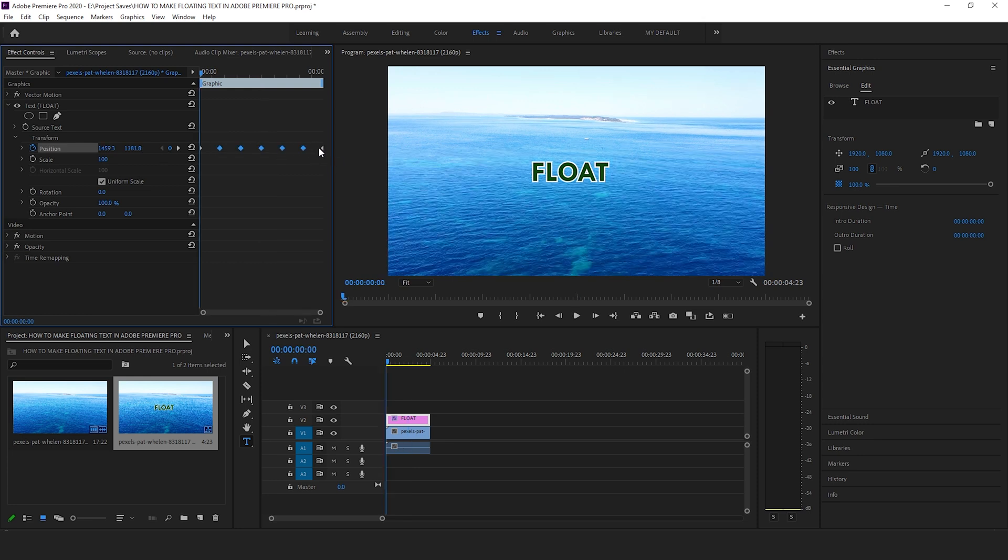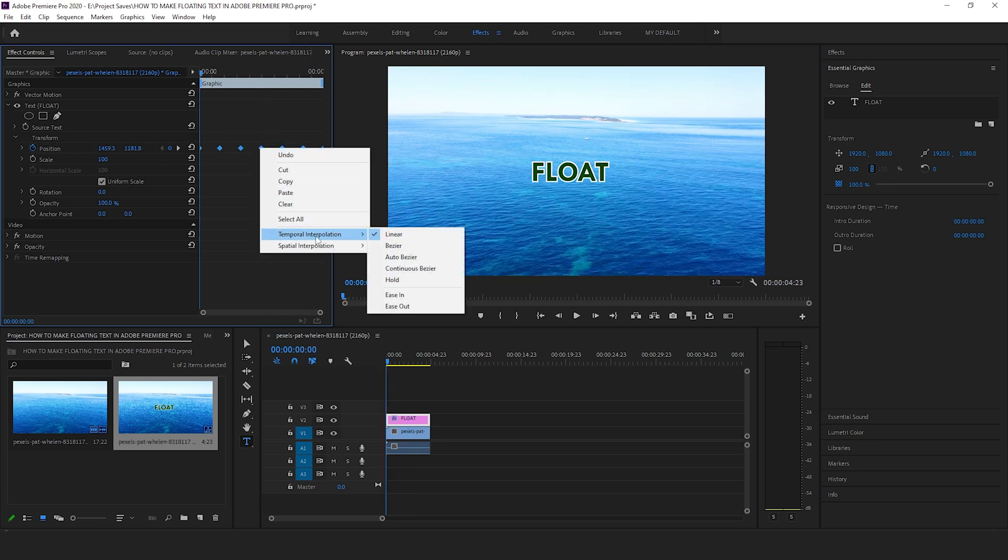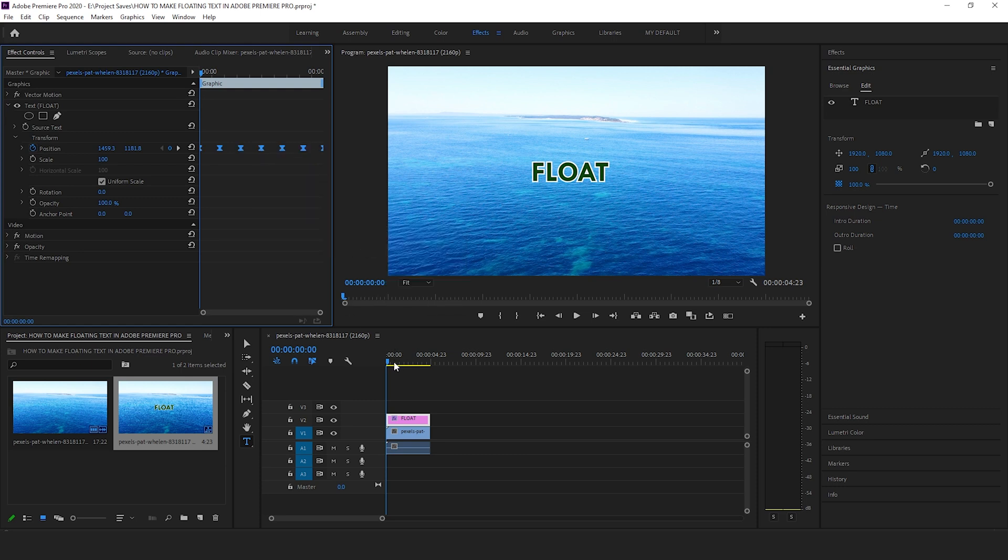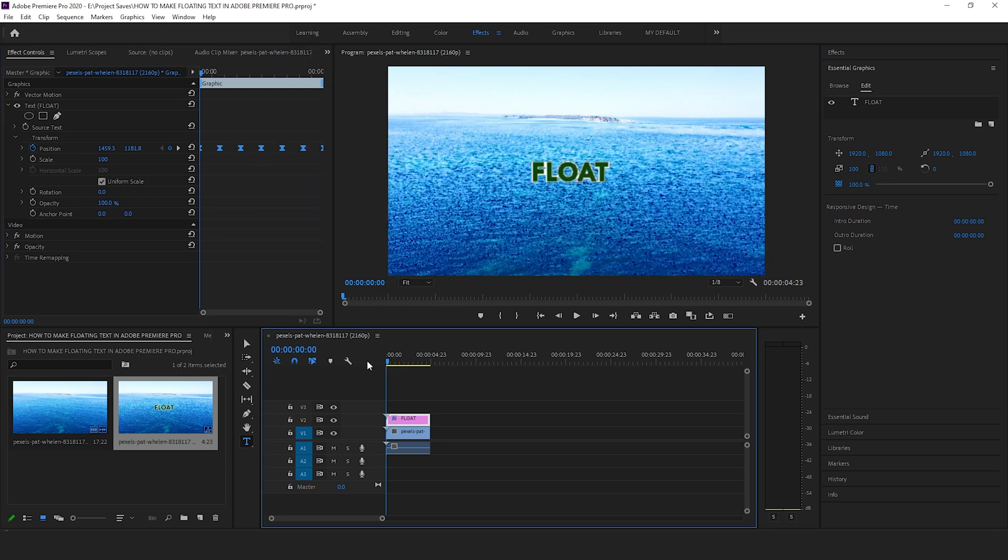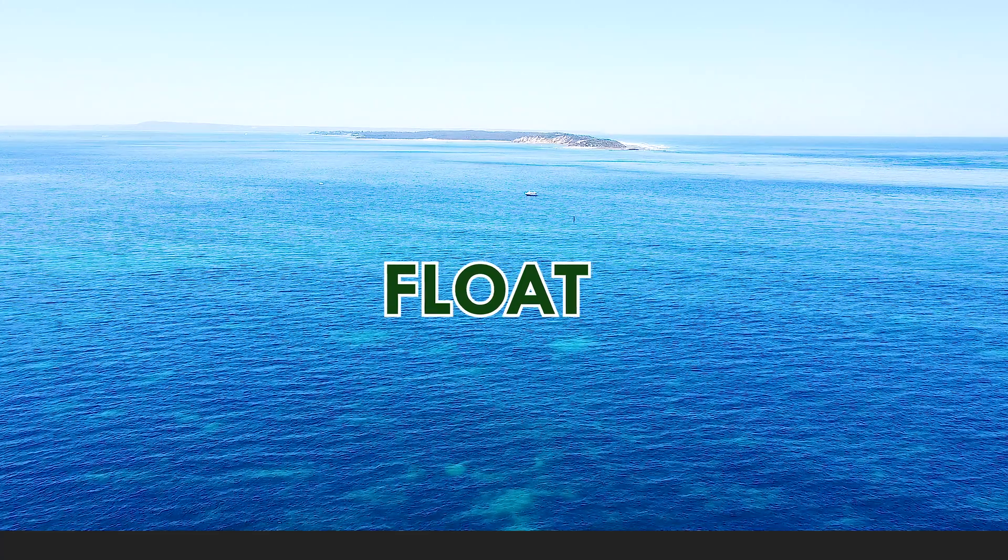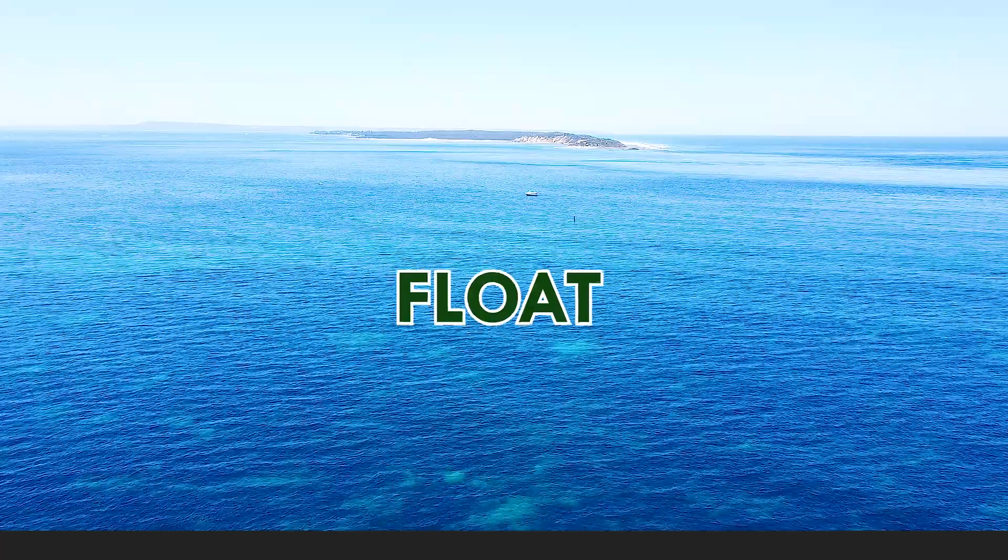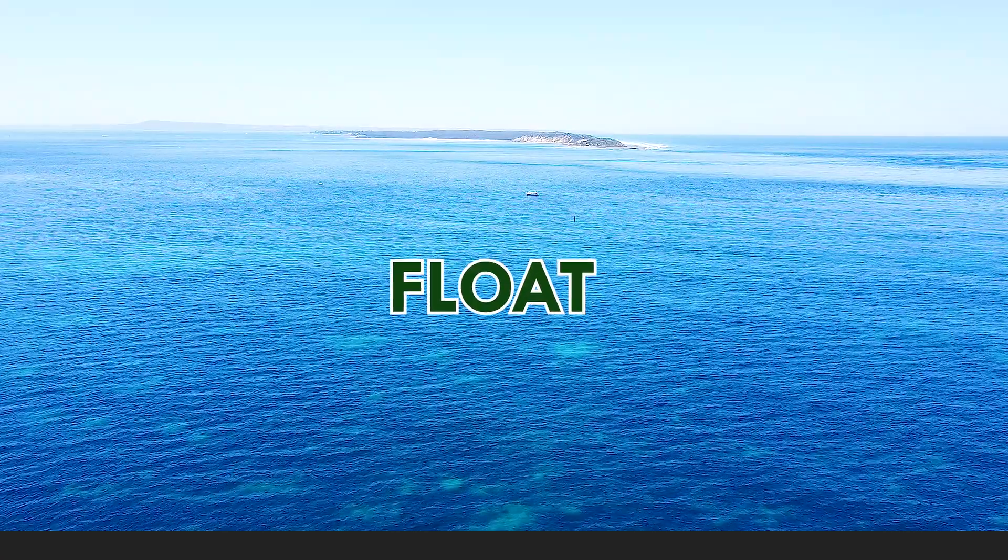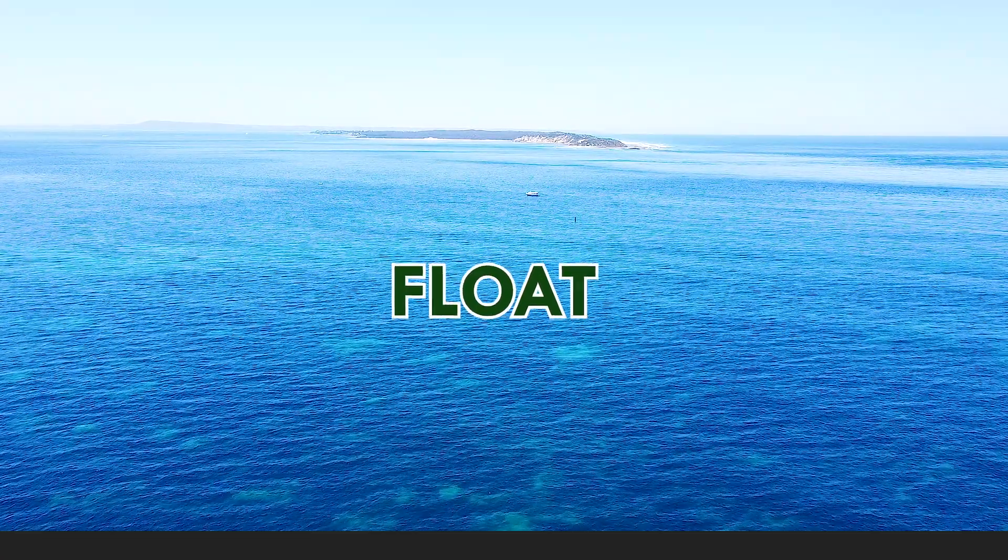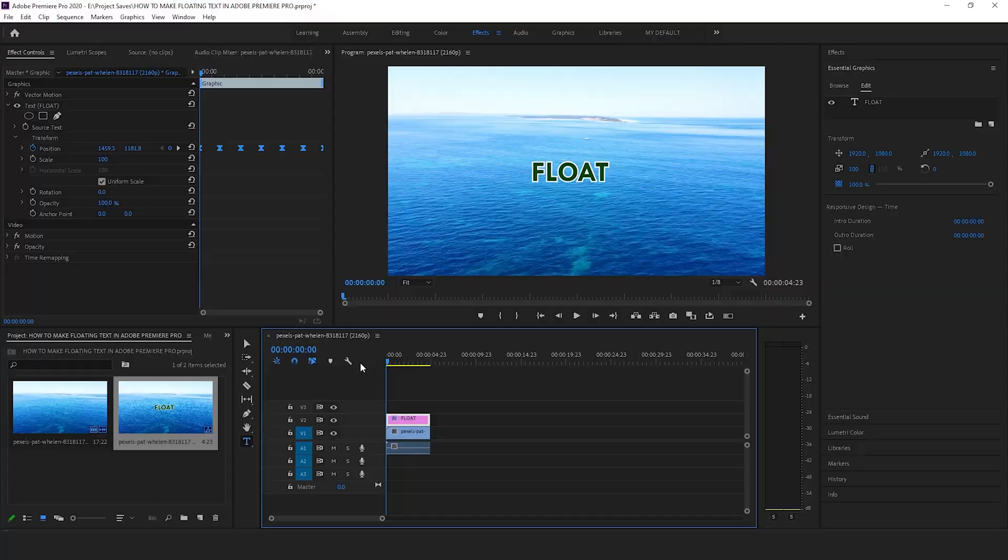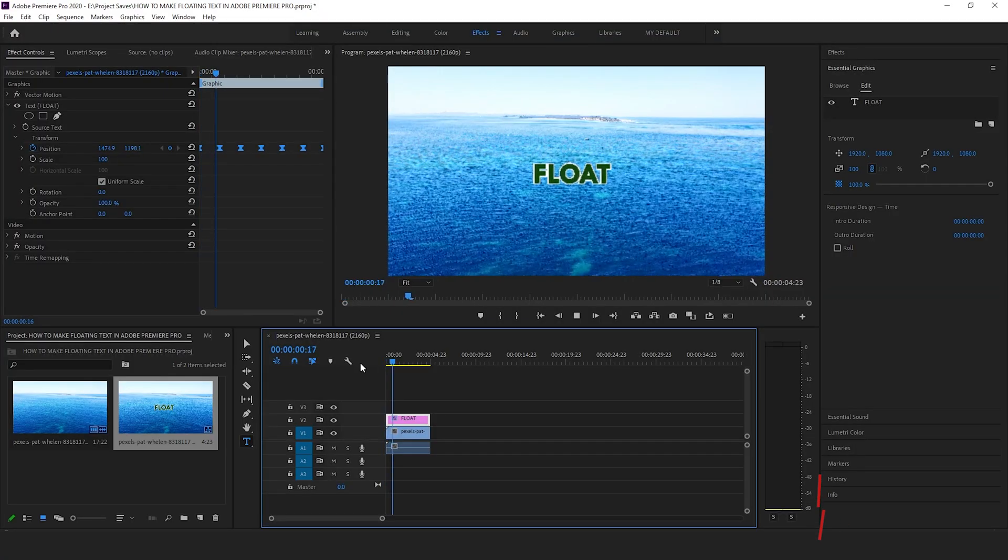Select all of the keyframes, right click on them, go to temporal interpolation and select bezier. Once that is done, it's time to play the video. And there you go, you have the floating text effect. You can further tweak it to make it fast or slow and that's about it for this video.